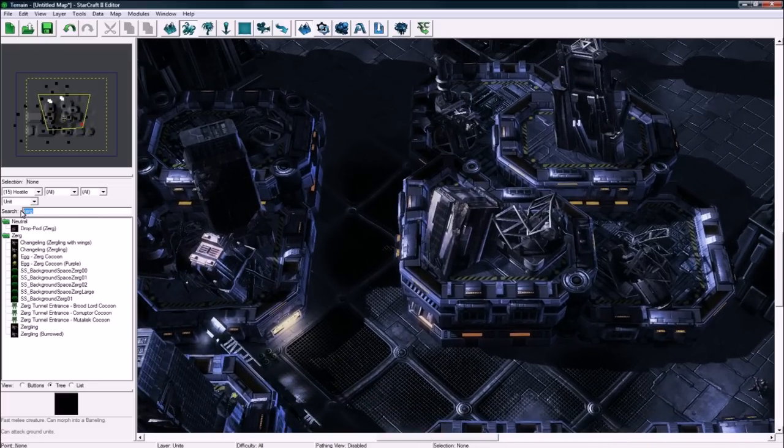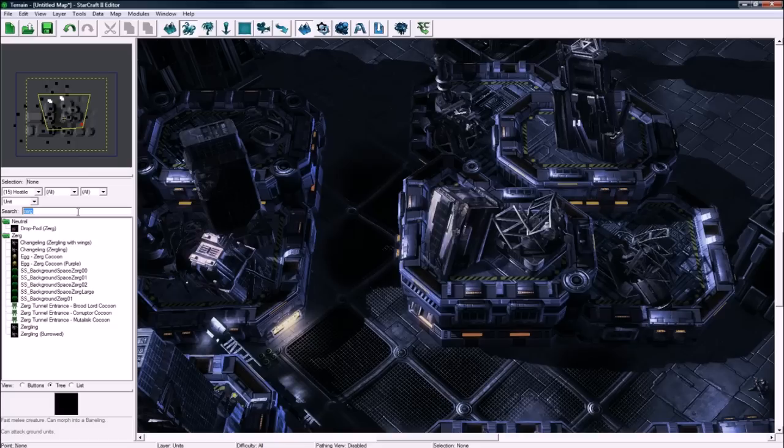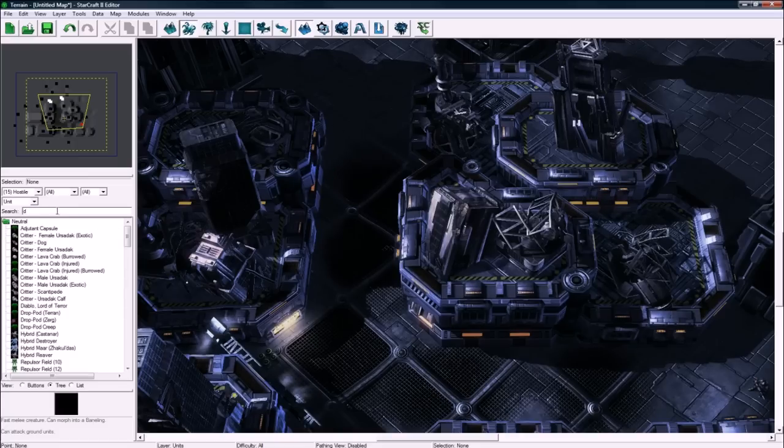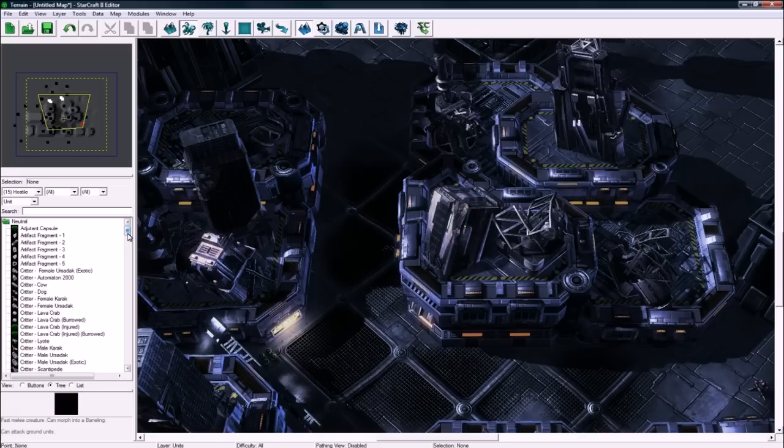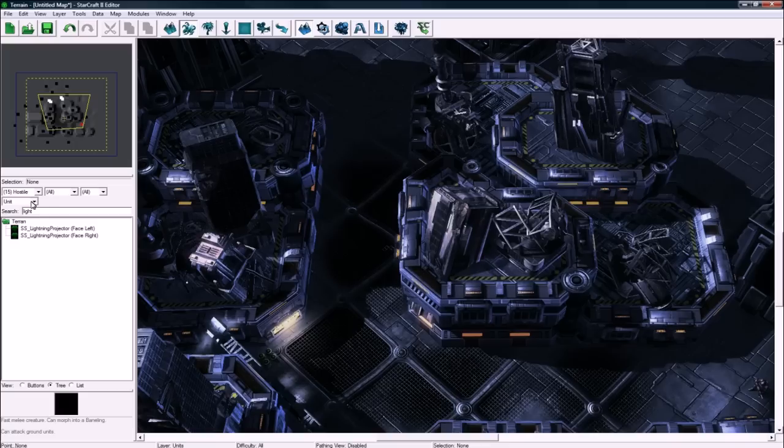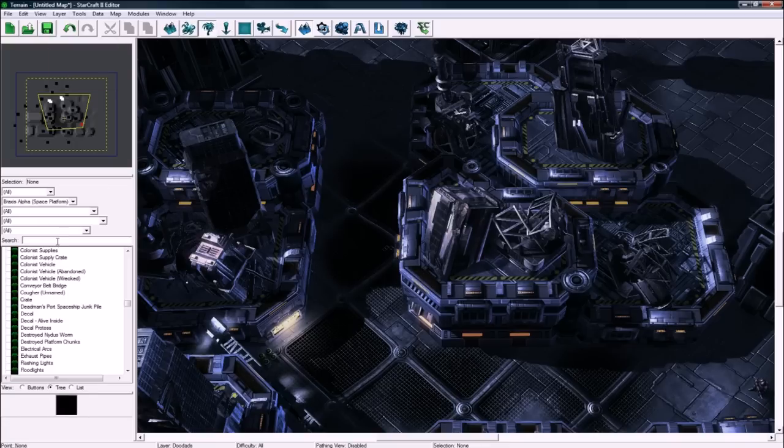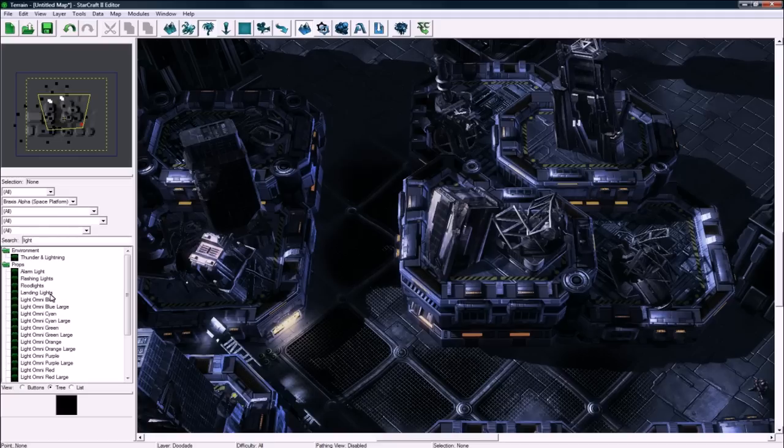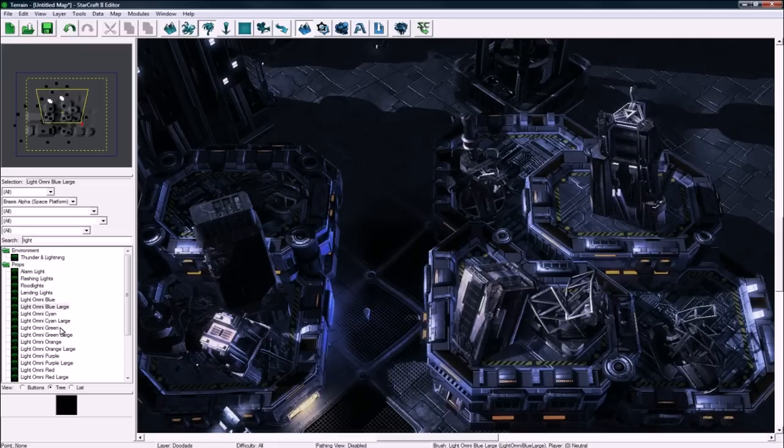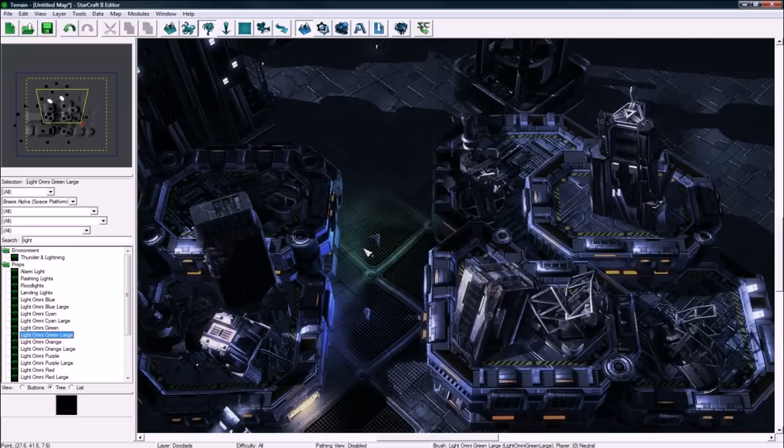And because it's important to see your guy in cinematics, you want to switch to the doodad layer. And let's place some lights. You don't want your guy to be running in the dark. Why is it still in this layer? Okay, doodads. Search for light. And light omni blue. Large, you generally want to use large lights, so maybe a green one here.